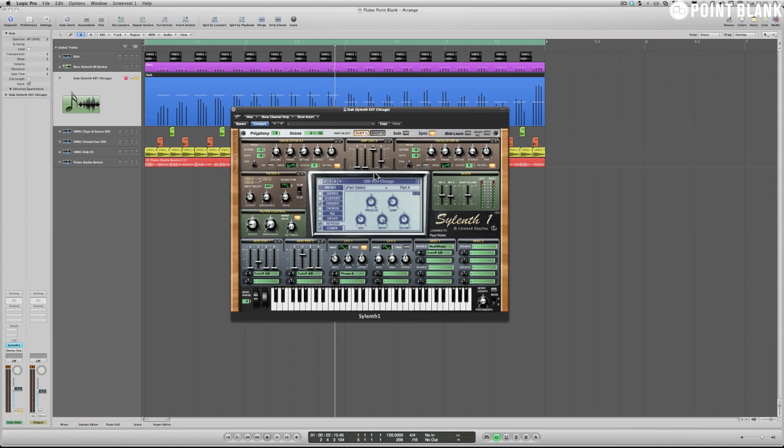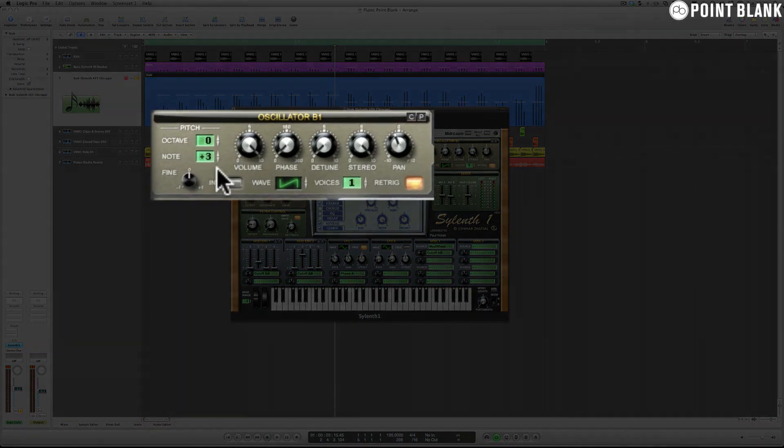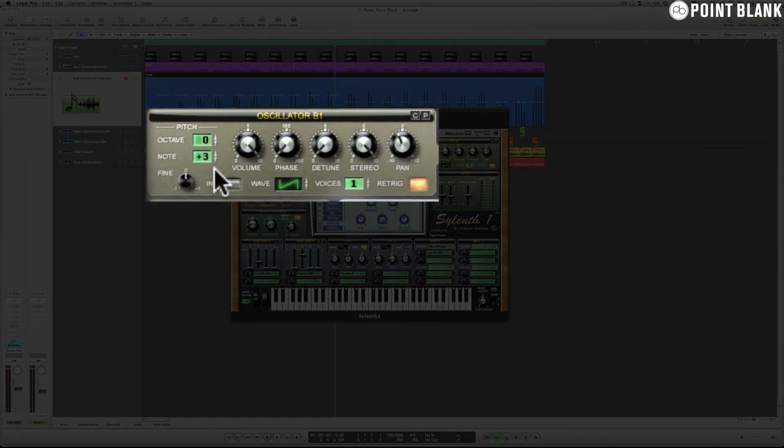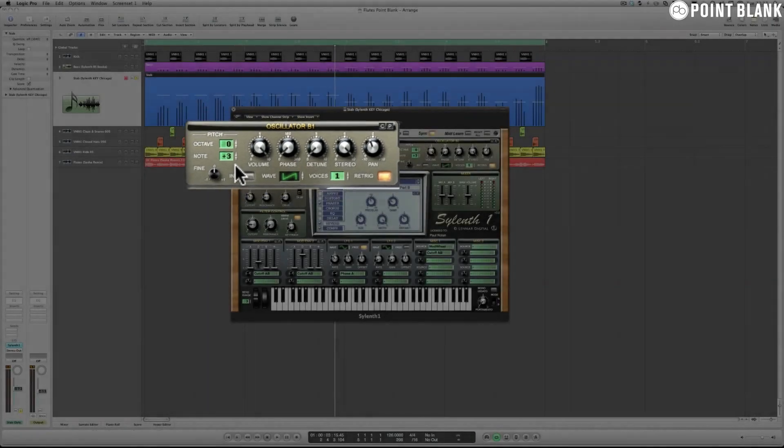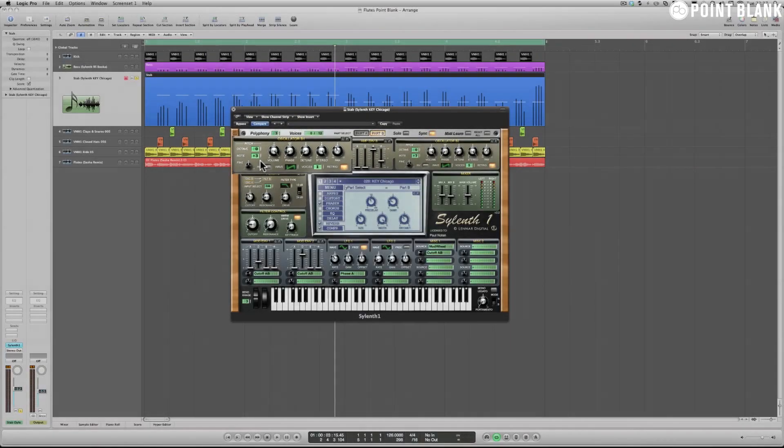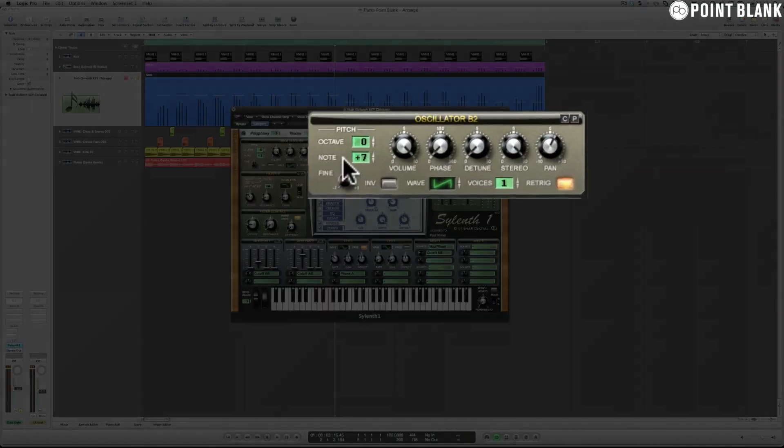But that's not all. Moving into Part B, you can see even more interesting tuning choices. Oscillator B1 is set to plus three notes on the oscillator's pitch section here, which means it's effectively like playing three semitones further up on the keyboard from A sharp zero, or A sharp two in the case of the root note that I'm playing.